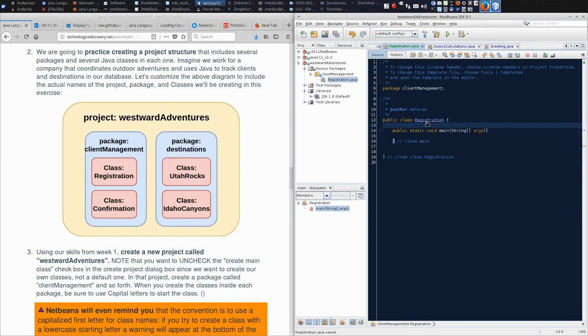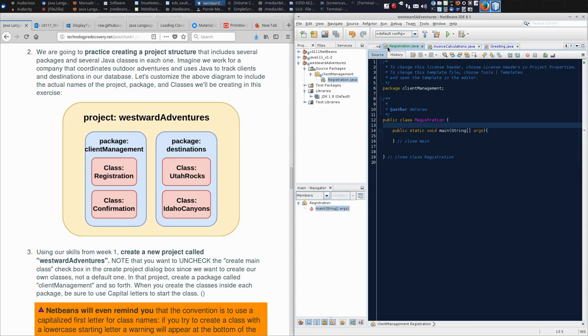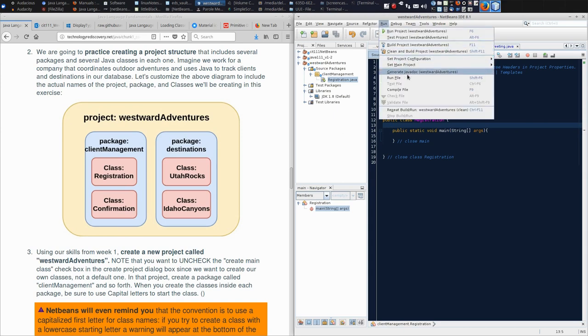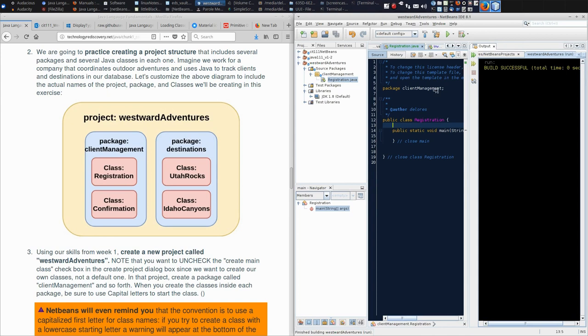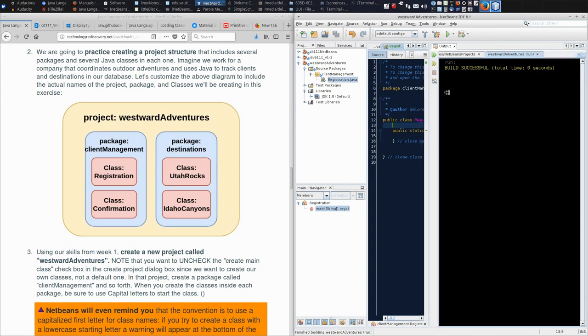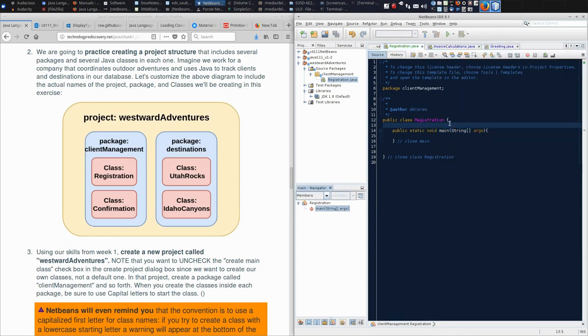And now I have a runnable program, so I can do a control S. Notice that if I change something in the program, the title of the class in the tab becomes bold, and when I go back and save it with control S, it goes to non-bold, which means that there are no unsaved changes. The green triangle suggests that the precompiler has not found any problems, so I can come to run and say run file. And we successfully ran the file, but our program doesn't do anything, so there's nothing interesting to see.